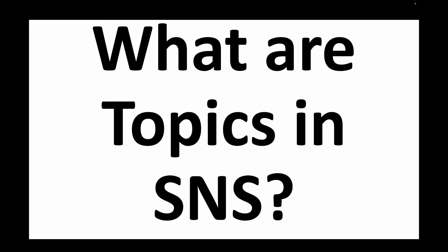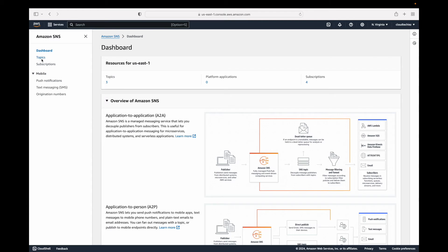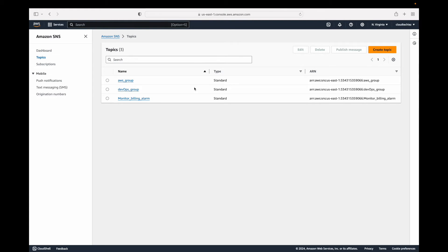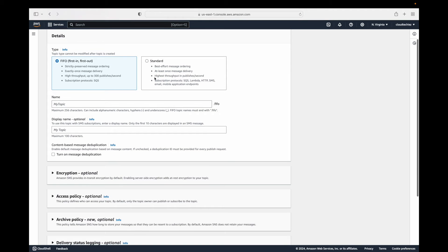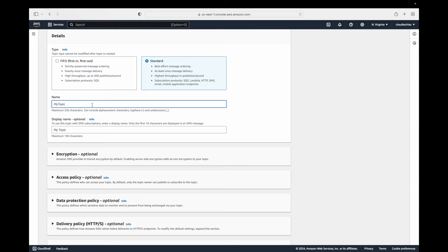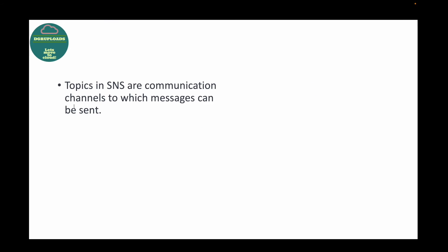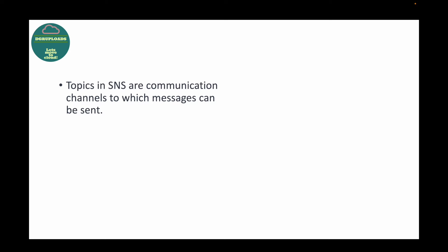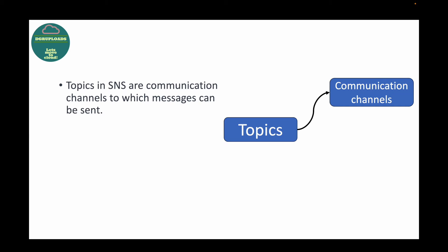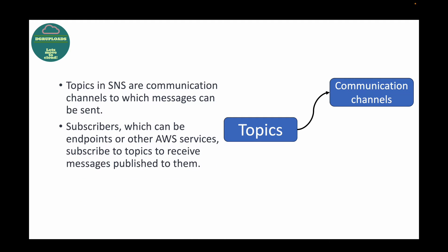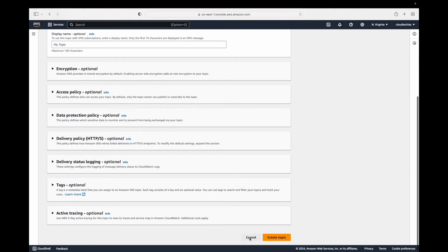The next question is: what are topics in SNS? Topics are basically a group of subscribers who should be receiving the notification. When working with SNS, you begin by creating a topic. Topics are user-defined — you can give whatever name you want, for example a support team topic. Topics are communication channels through which messages can be sent.